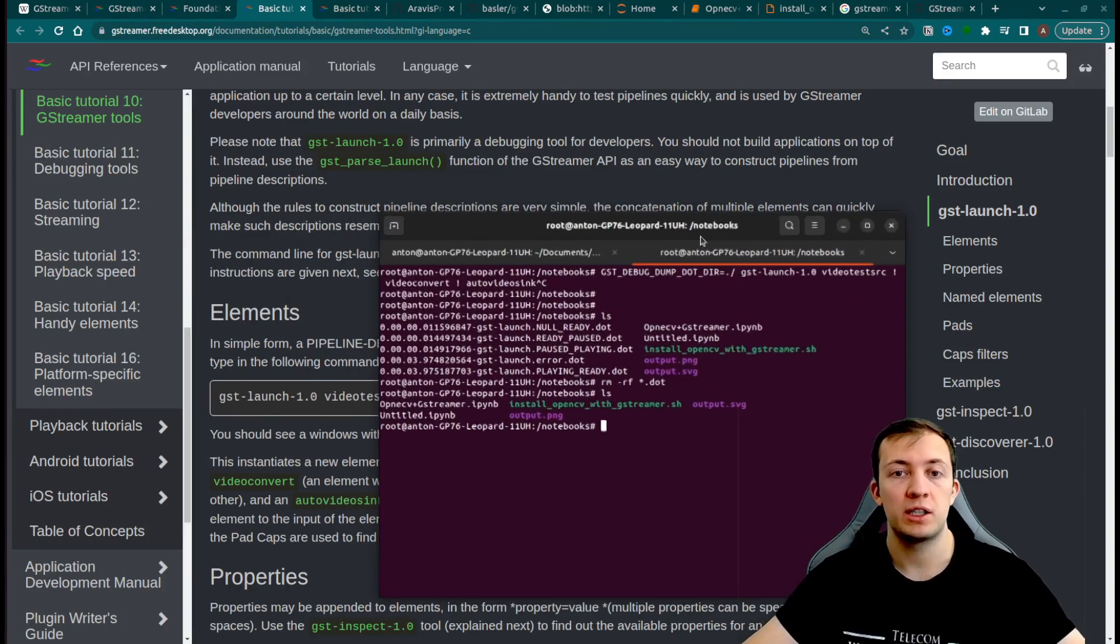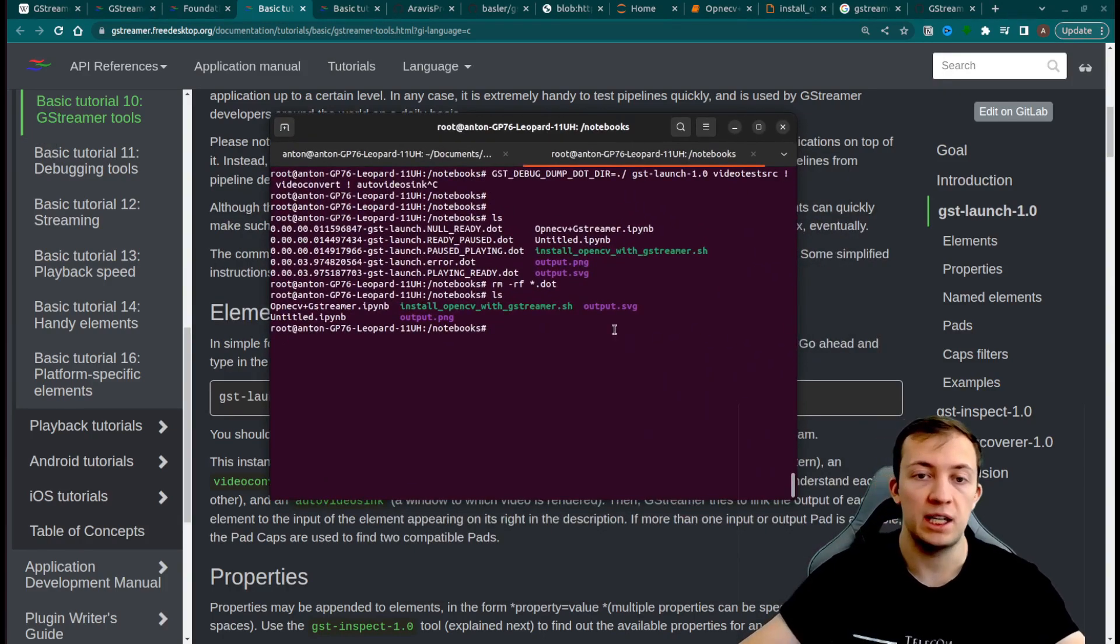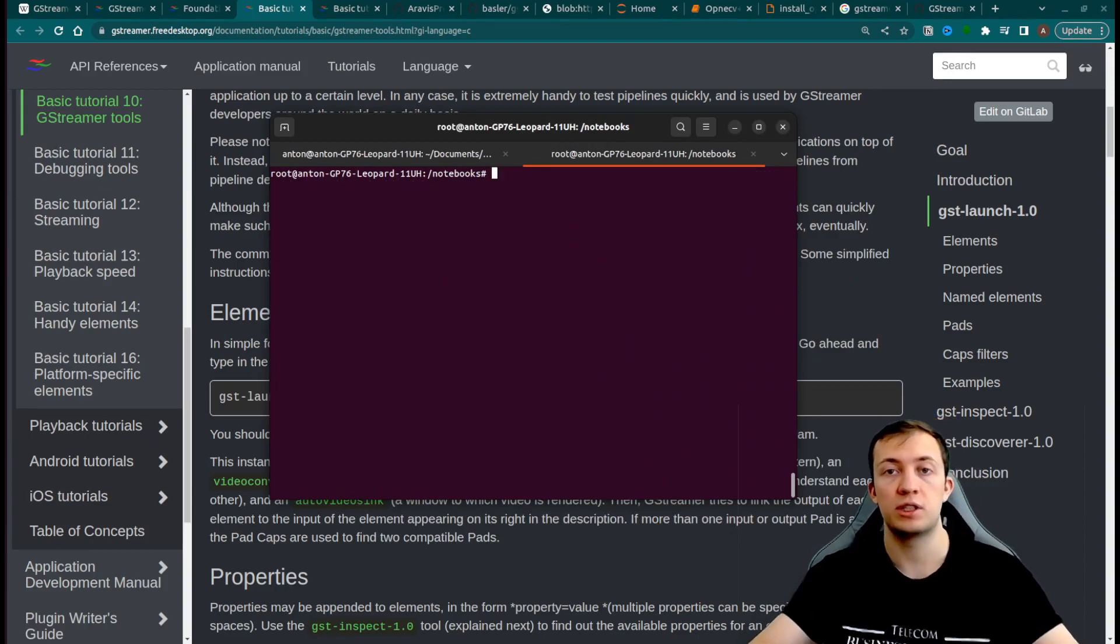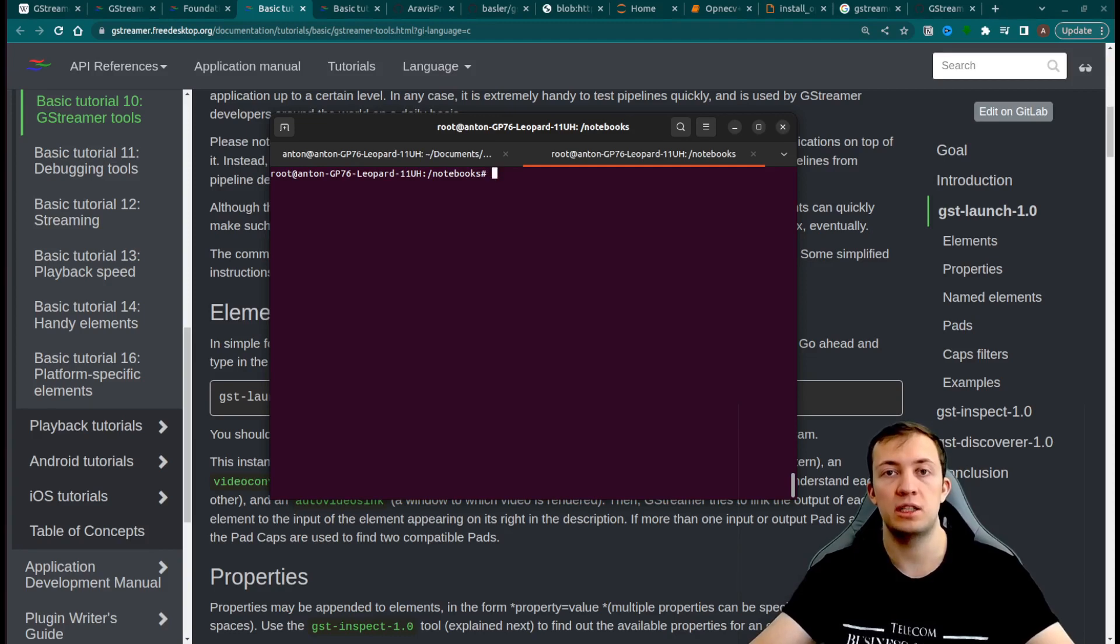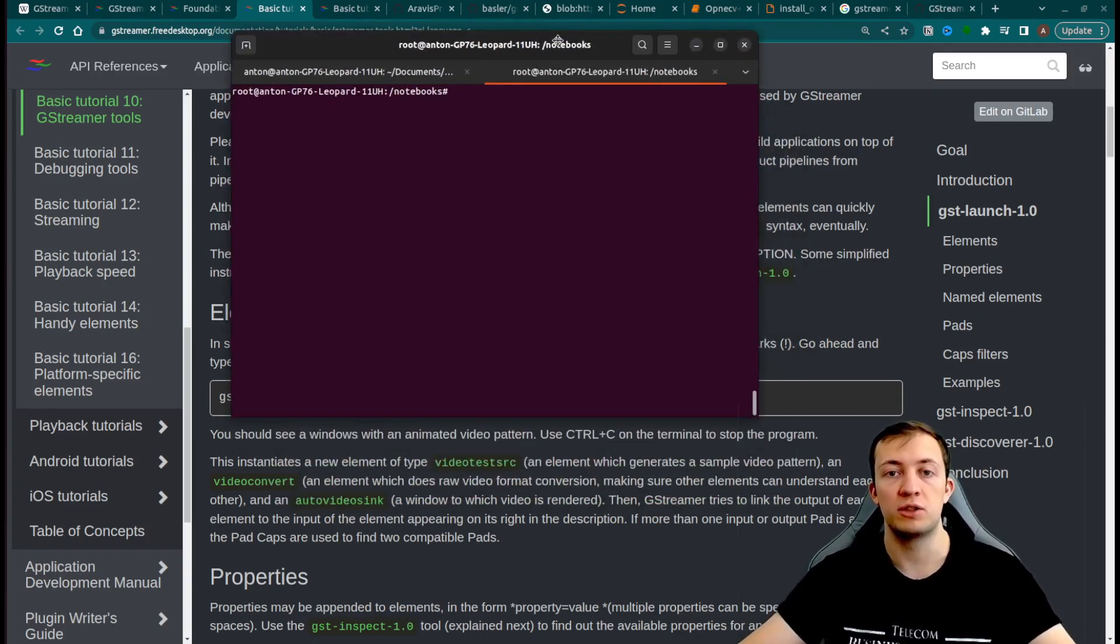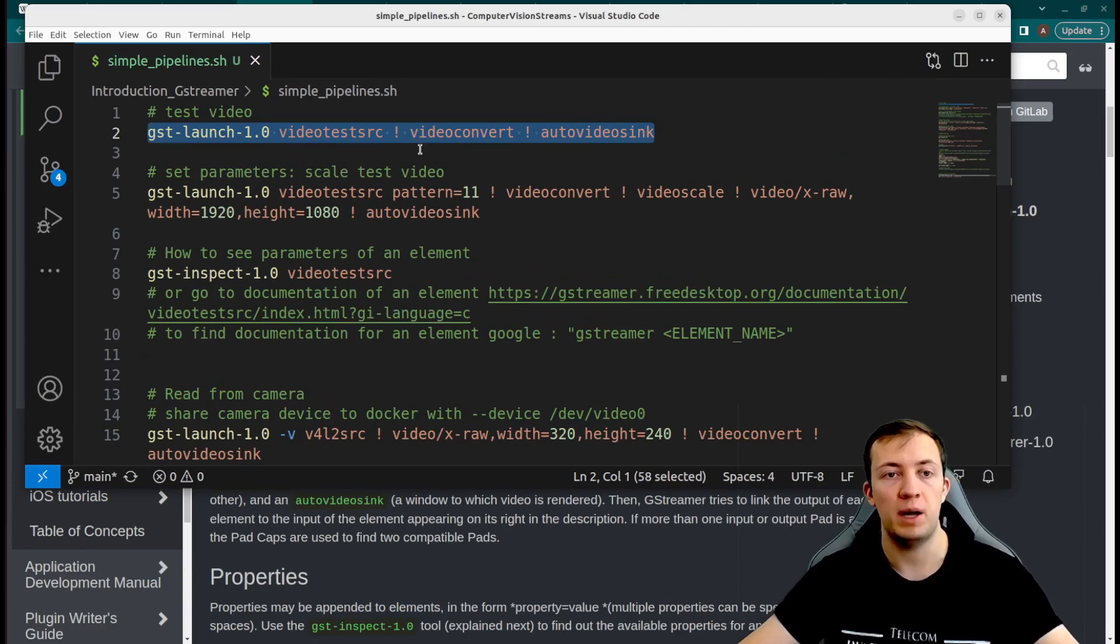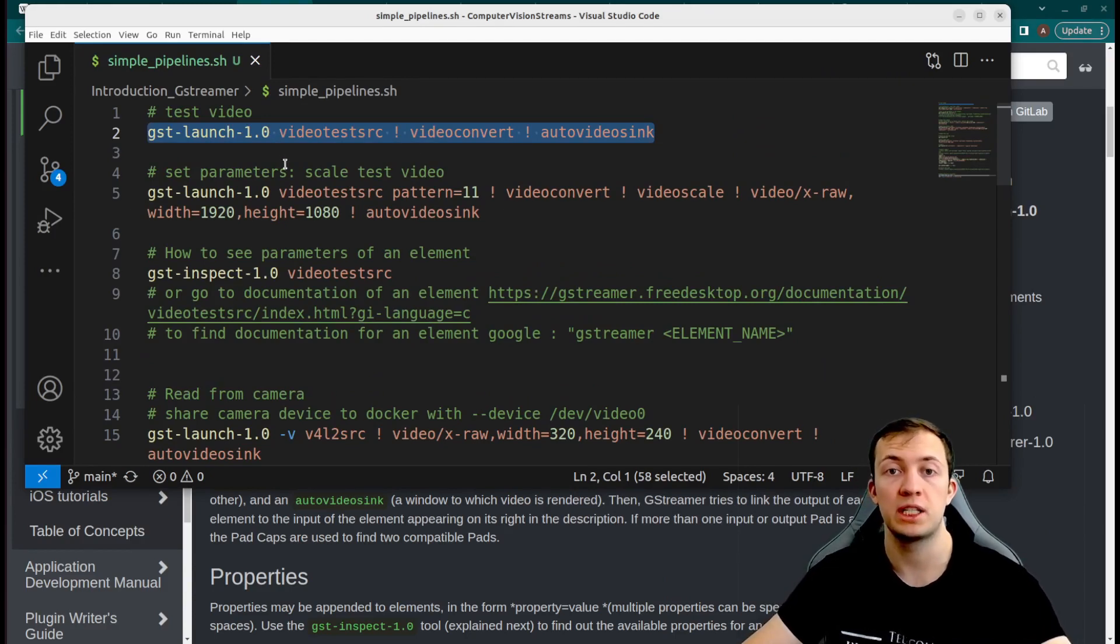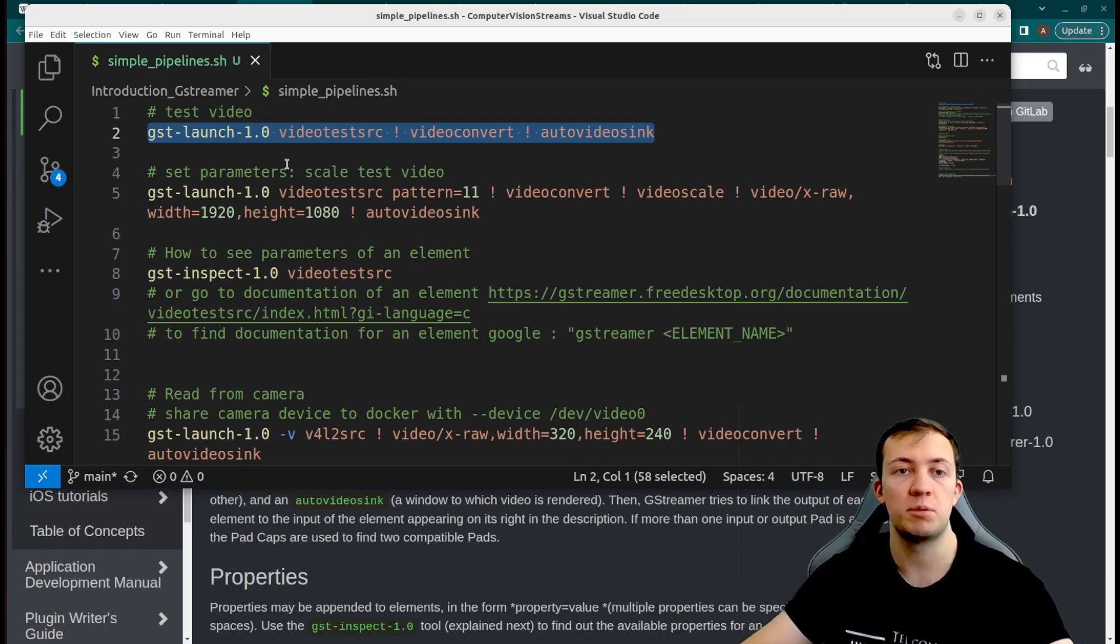I prepared a Docker file with installed dependencies for GStreamer that you can use to run this pipeline and test your understanding of basic abstractions of GStreamer. We have a simple pipeline and this file is also accessible in the repository that you will find in the description down below.